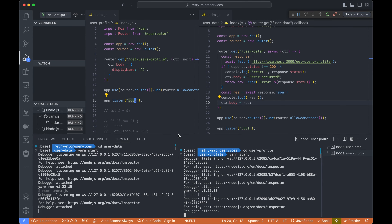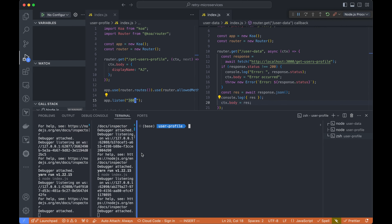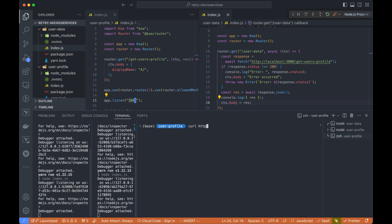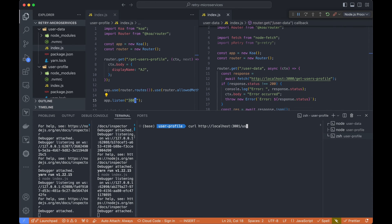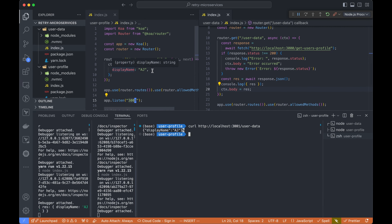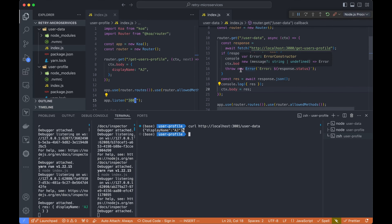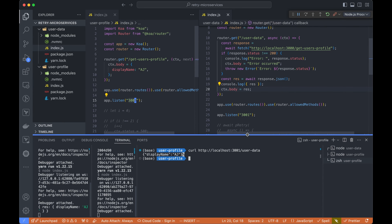Both services are up and running. I'll open one more terminal. Let's curl the user data service on localhost 3001 to get the response. We called the request and it fetched from the user profile service and returned the data, so it worked fine.